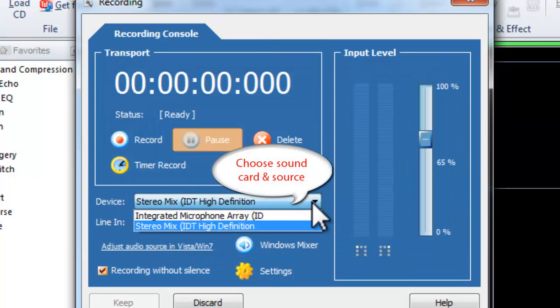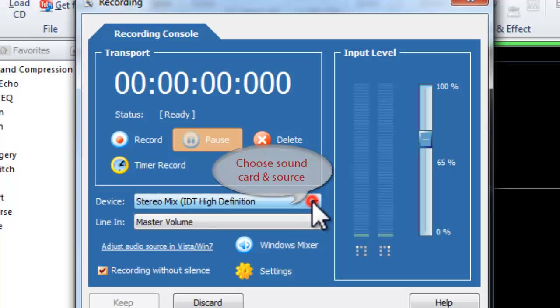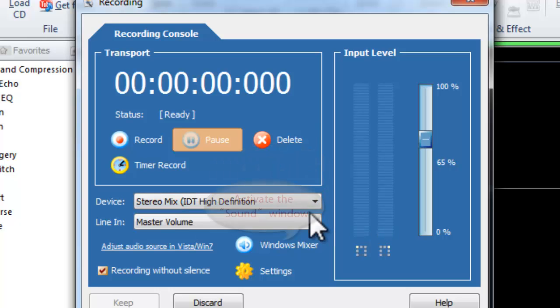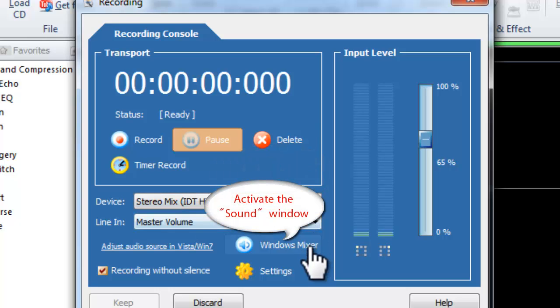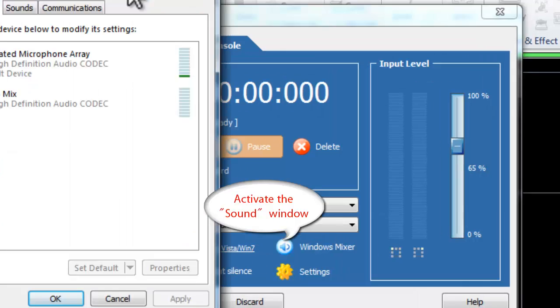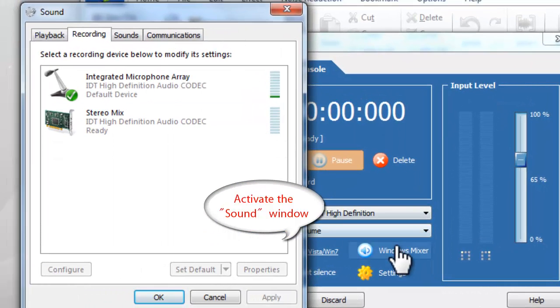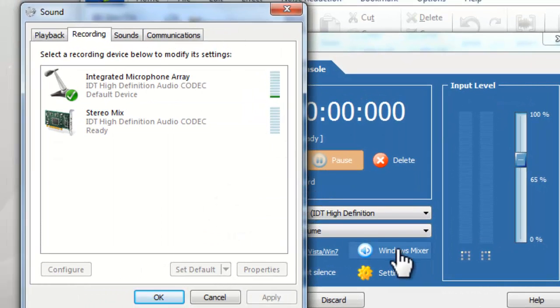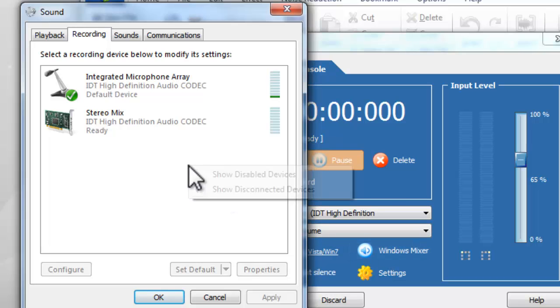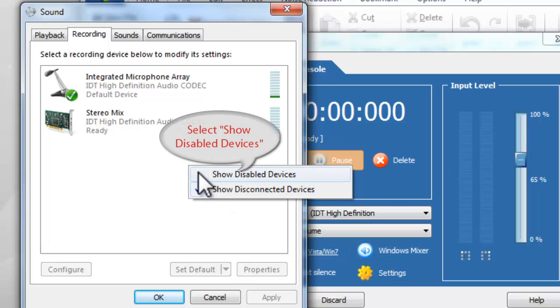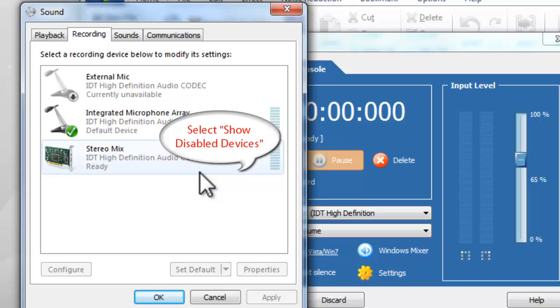Select the sound card and sound source as needed. If you can't find stereo mix, right-click the speaker icon and select Recording Devices. Right-click on a white space in the activated window and select Show Disabled Devices.